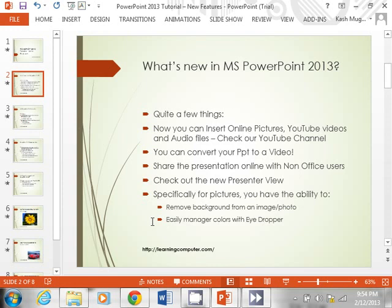You now have the ability to insert media like online pictures, YouTube videos, and audio files straight into your PowerPoint. We actually have a video on this on our YouTube channel, so definitely check that out. There are quite a few things regarding multimedia, animation, and so on. One of the other important points is that you can now basically convert your PowerPoint to a video.